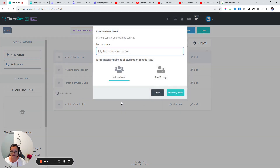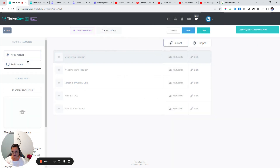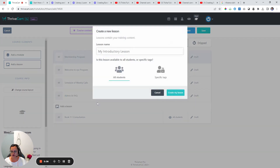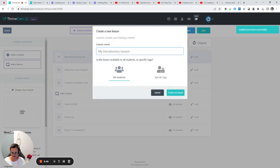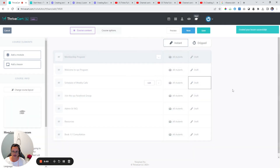The next one you might have here in the admin is an Admin and FAQ section — create another lesson. And then another one would be resources. One last one for good measure: a Facebook group lesson — 'Join the XYZ Facebook group.' So let's just call this the introduction, the admin part of your course.